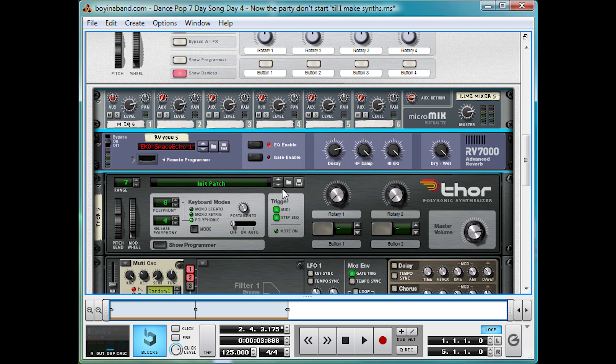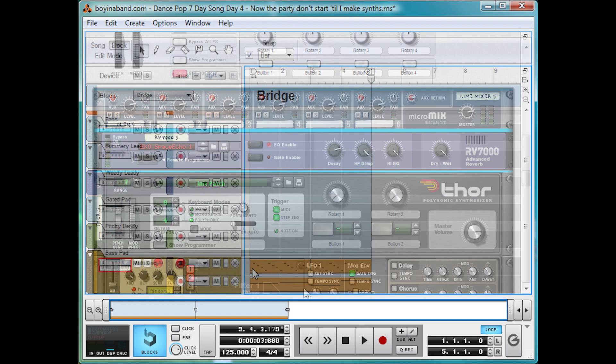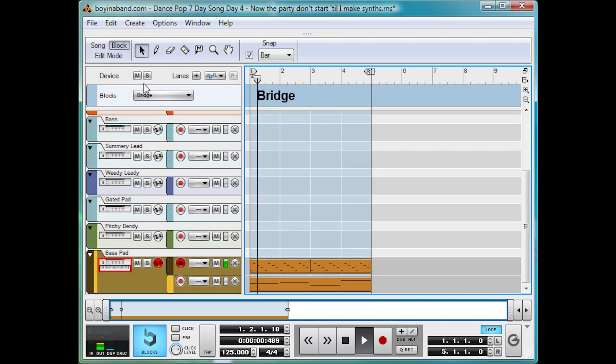Now I'll just show you what it sounds like with those ARP notes I talked about in the song as well. Okay, so I've just put them in. Take a listen.